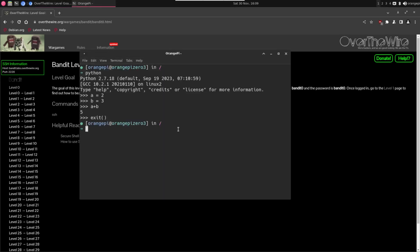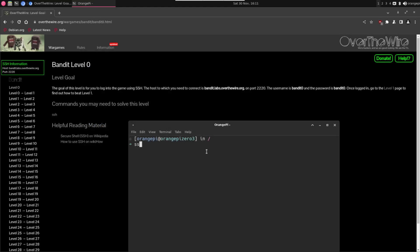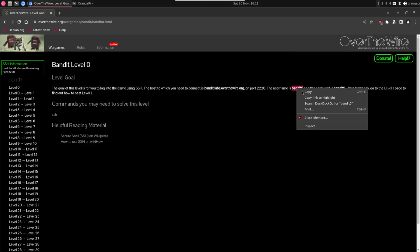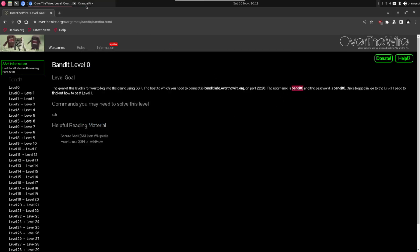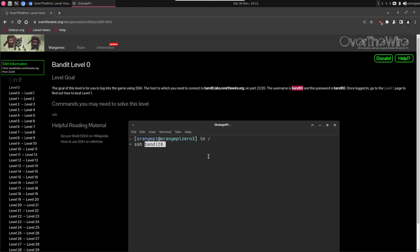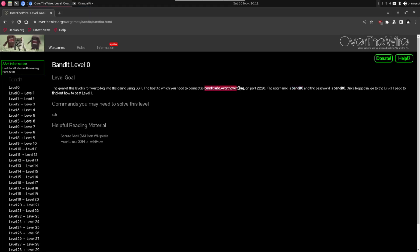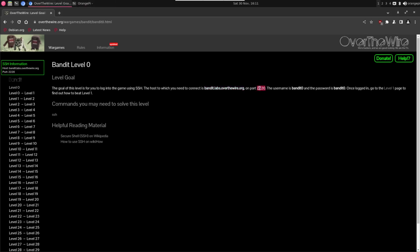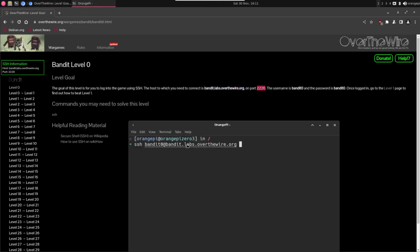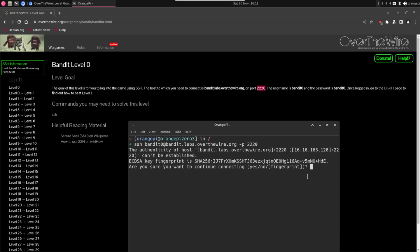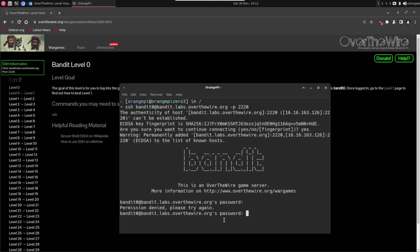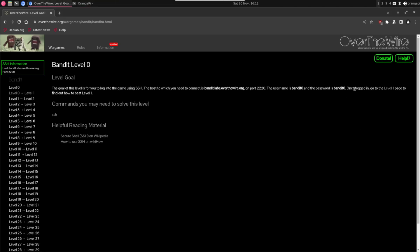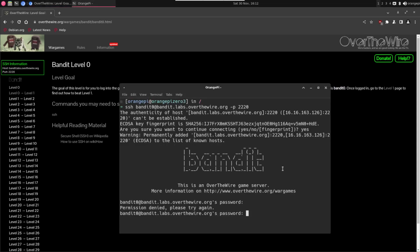This is very simple but this is the level zero and it teaches you how to connect with SSH to a server. Let's exit Python. SSH first the username, and now the server. By default SSH listens on port 22 but we have here this port so we have to change this. Let's specify the port with the -p parameter and the name of the port. Now just hit enter, type yes here, and now we are prompted with the password.